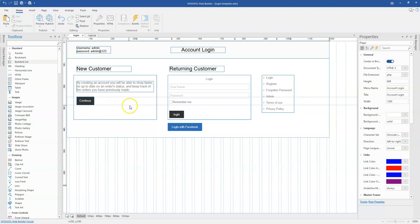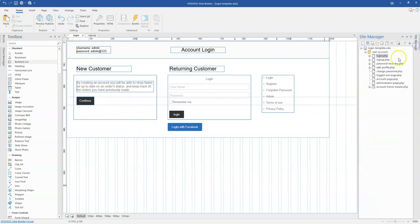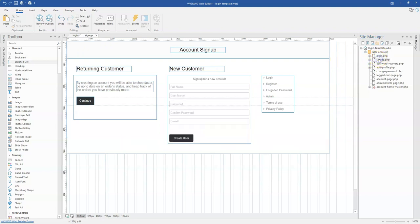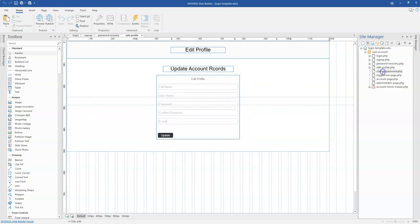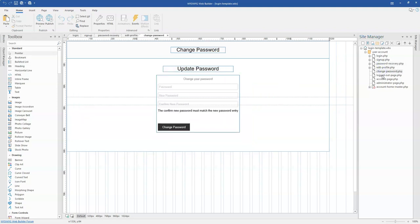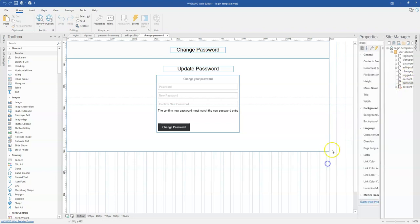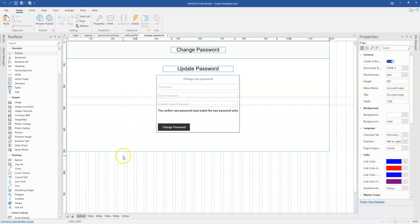This is version 16 and I already have a login page designed here just to save time. So I have a login page, a sign up page, a password recovery page, edit profile page, change password, logged out, account page, administrator, and so on.